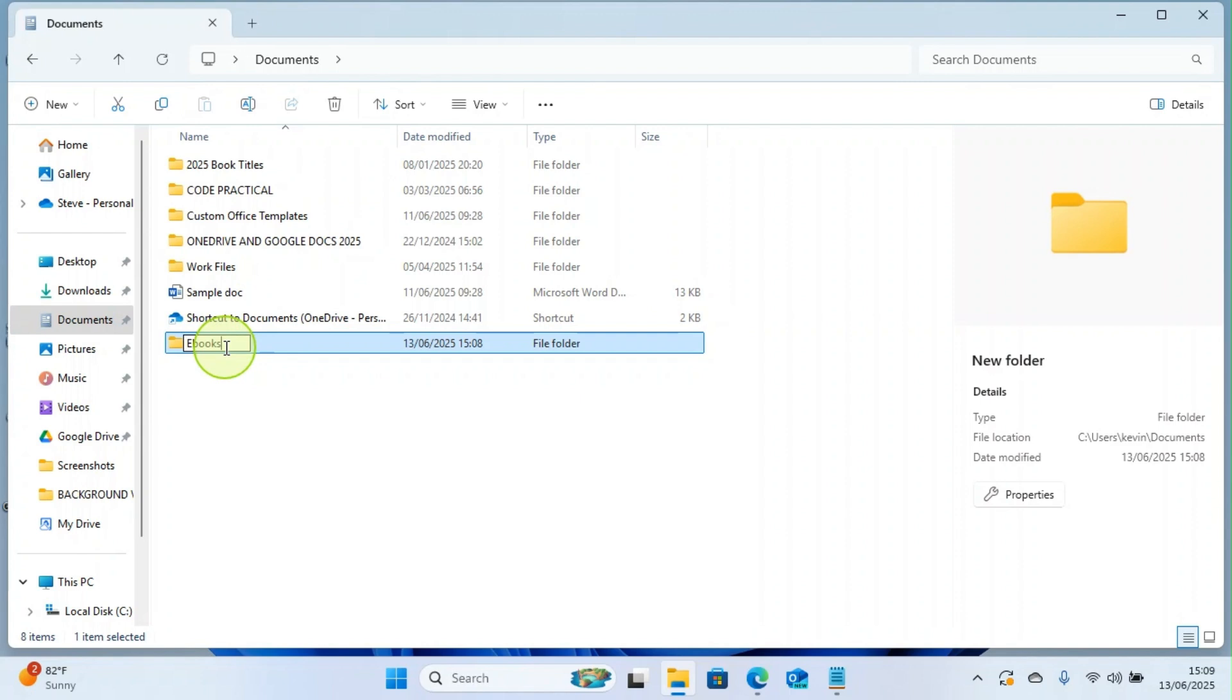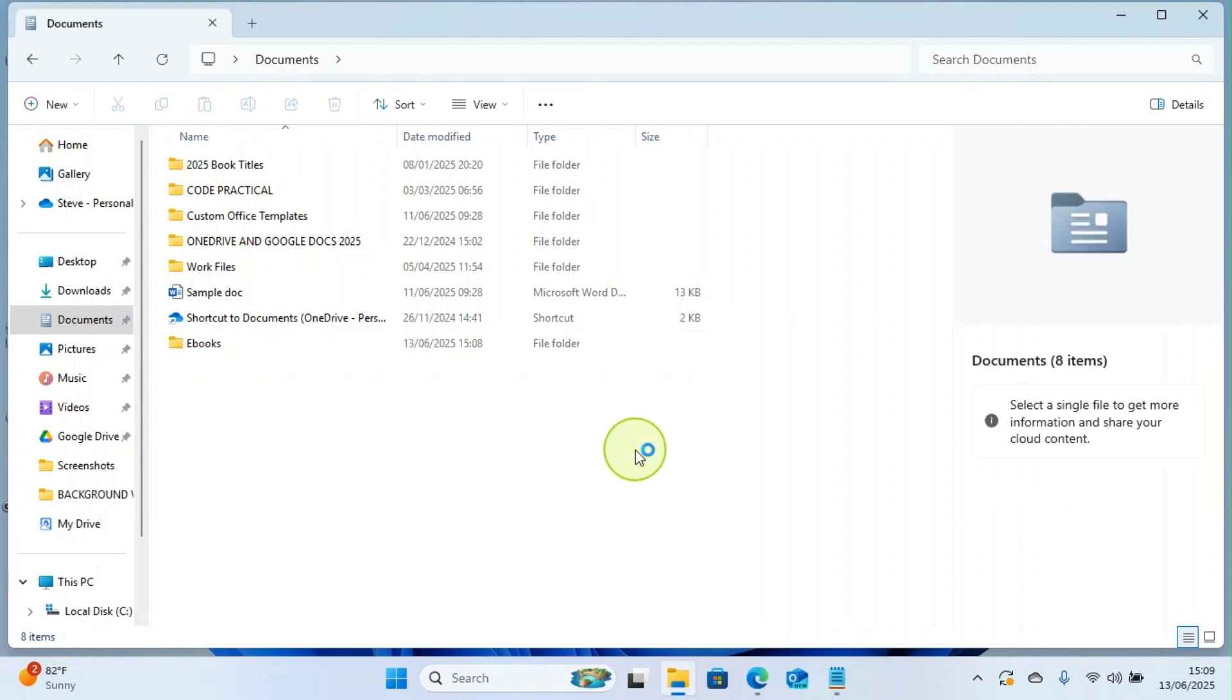Once you finish typing the name of the folder, press the Enter key of your computer keyboard, or you can click out for the name to be saved. So here I clicked out and you can see the name is saved.